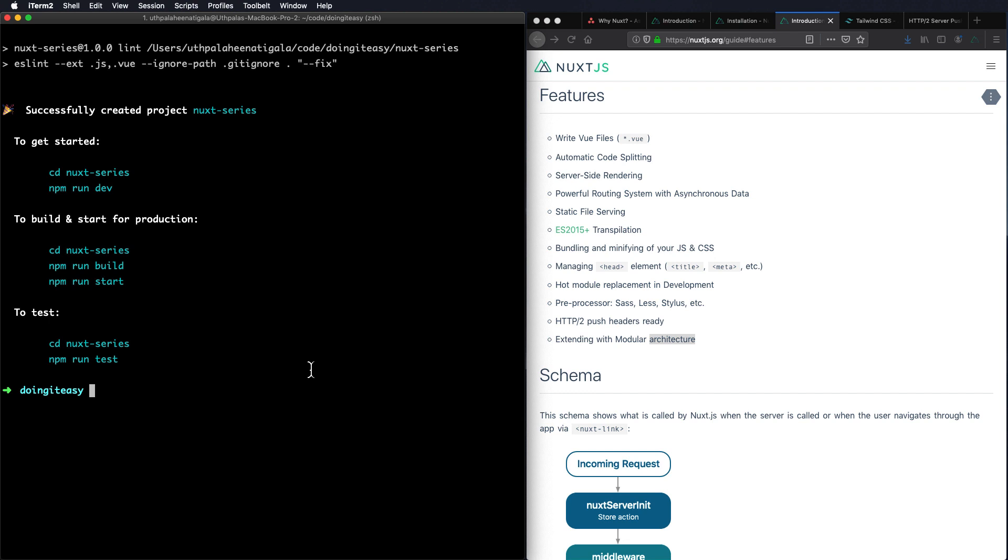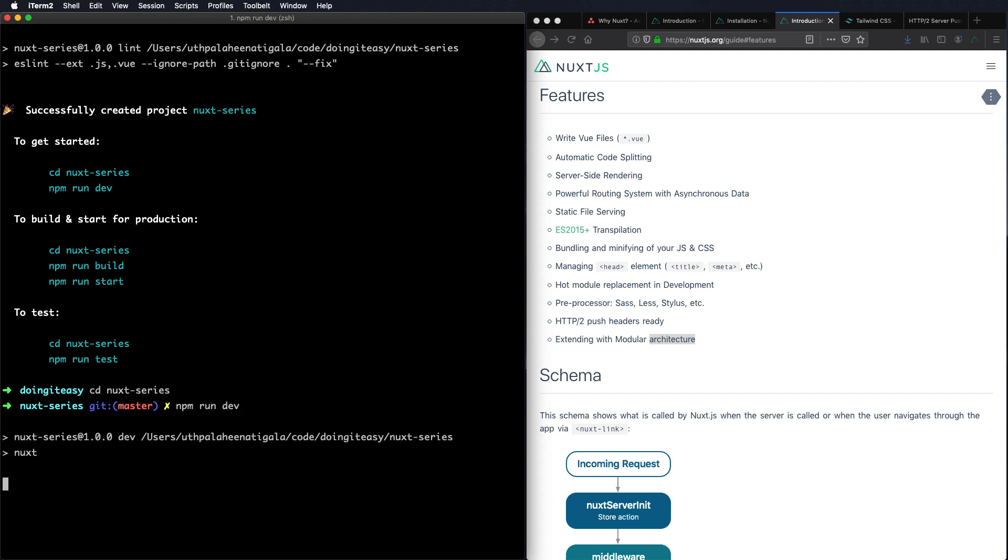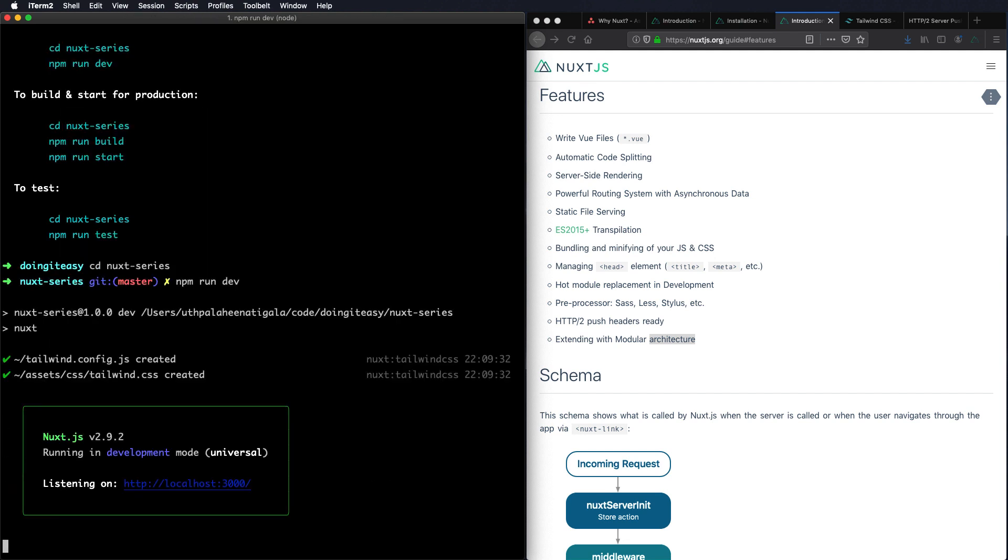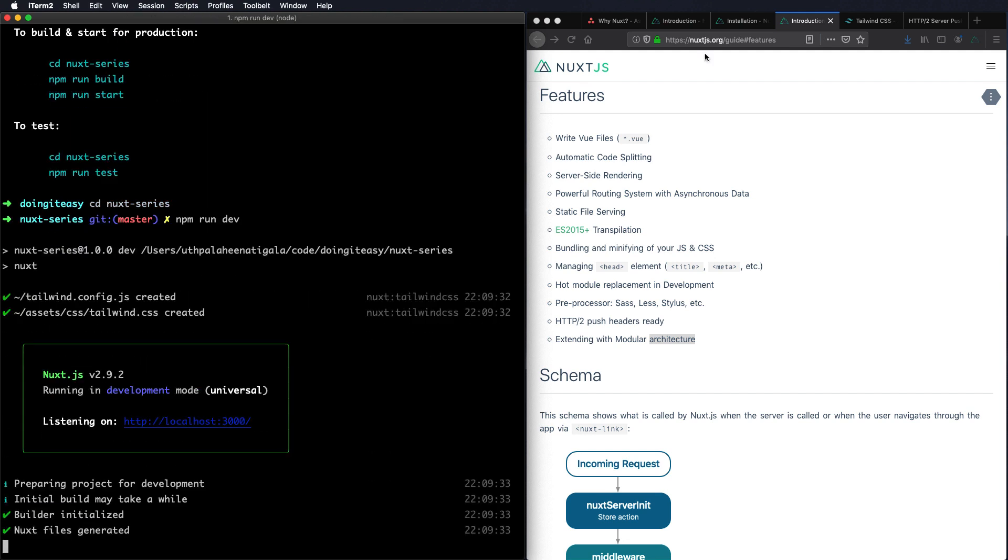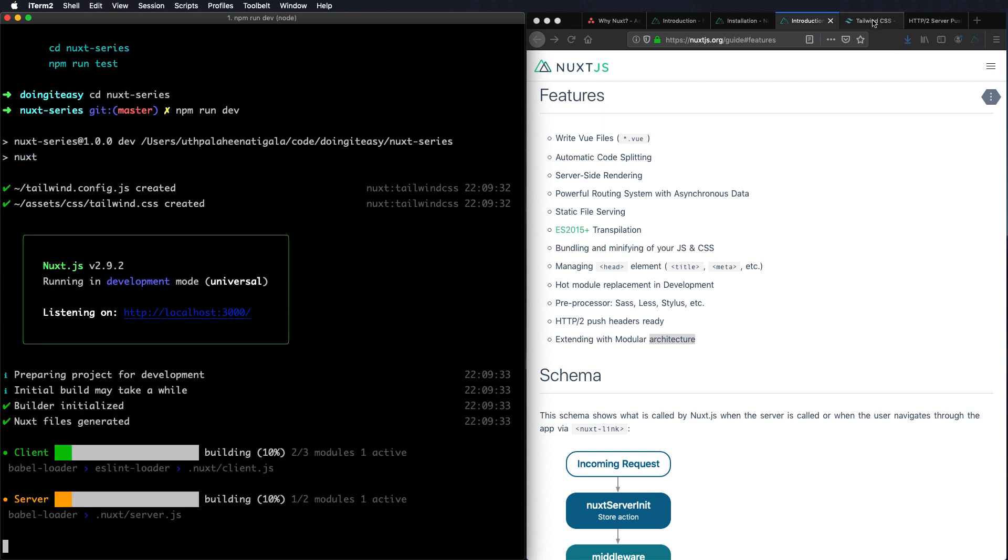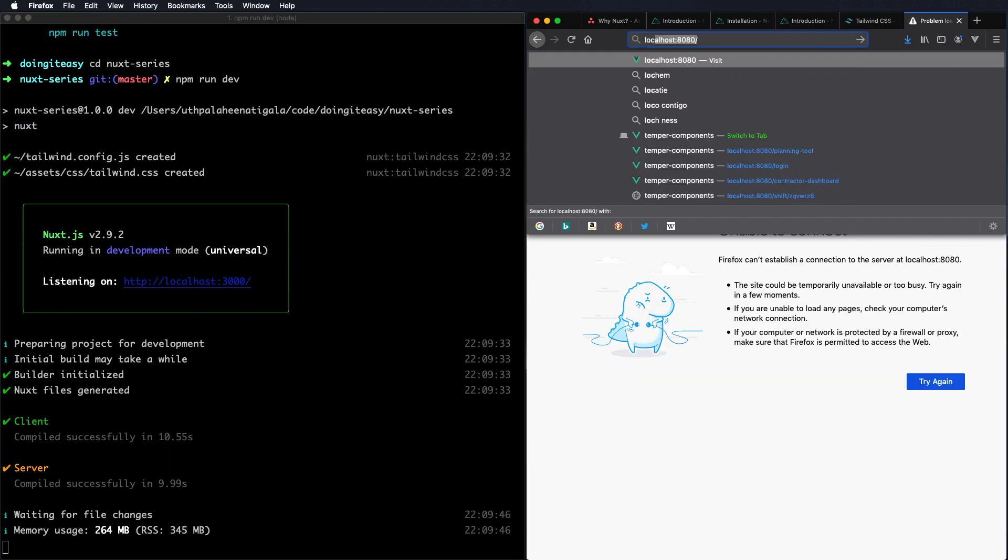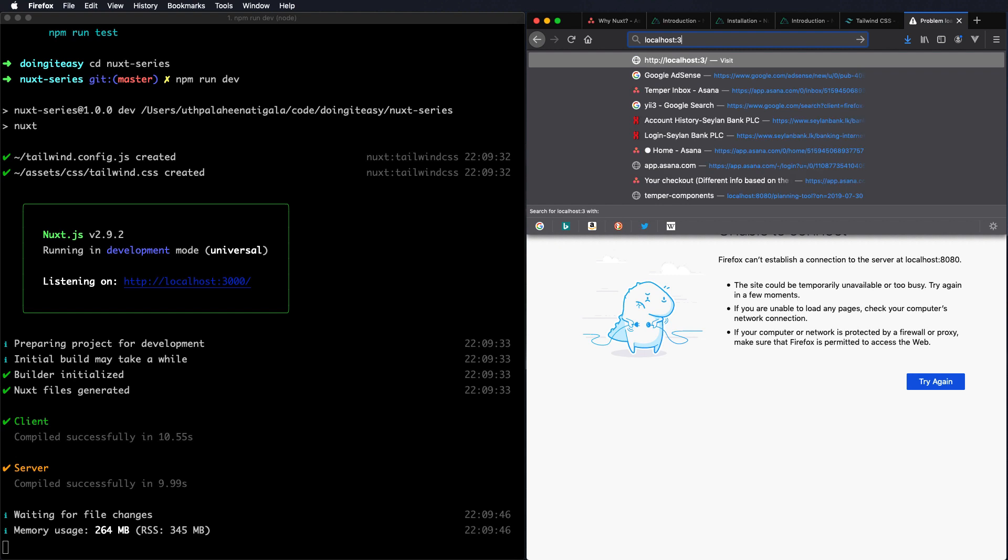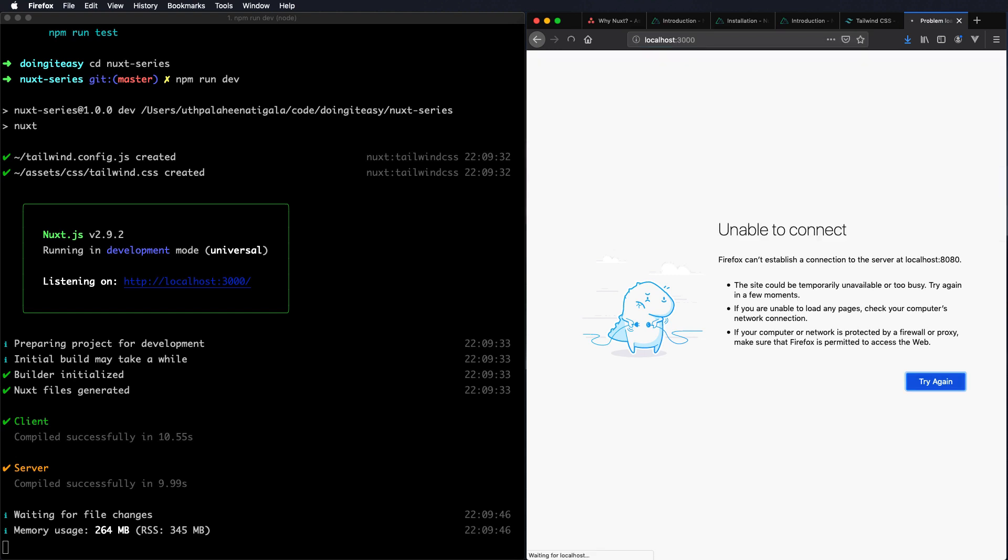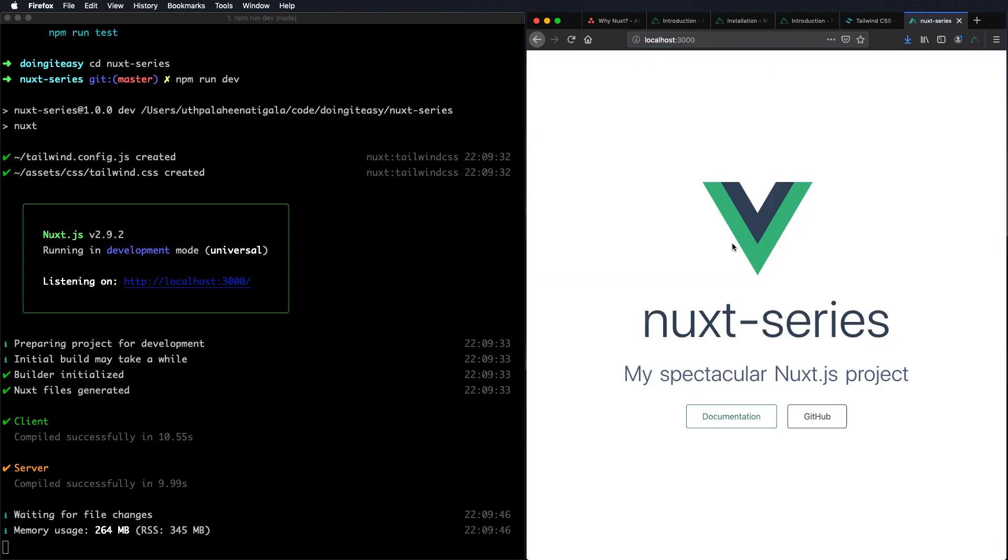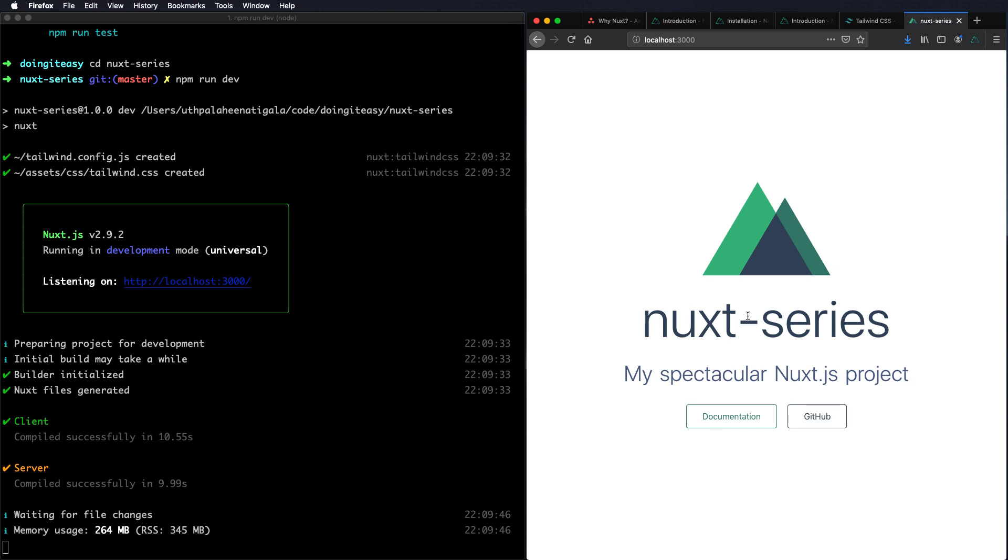Okay so now everything has been installed. Let's cd into our nuxt-series and run npm run dev. It starts on localhost 3000. Let's go to localhost 3000.